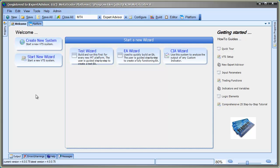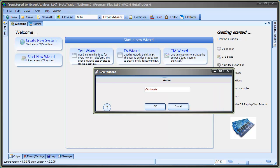To get started, from the VTS Welcome screen, select Start New Wizard and then click CIA Wizard. I'll name the system Hull-CIA and select OK.